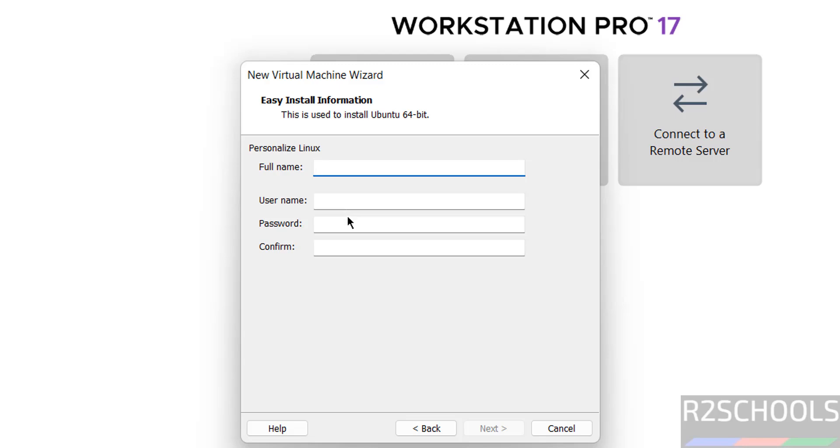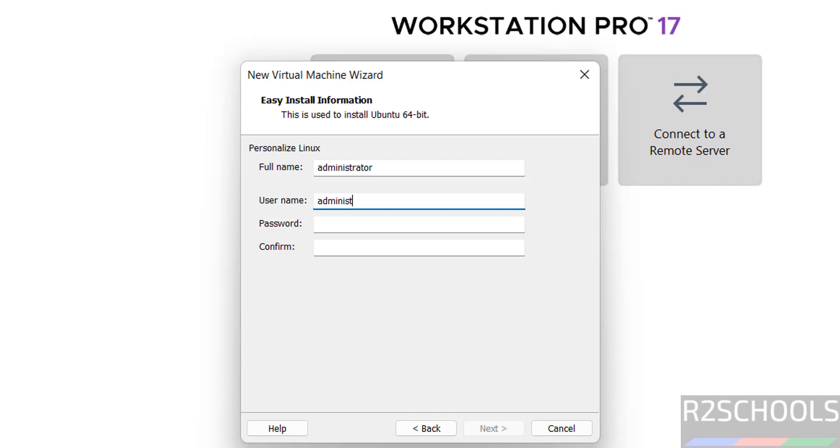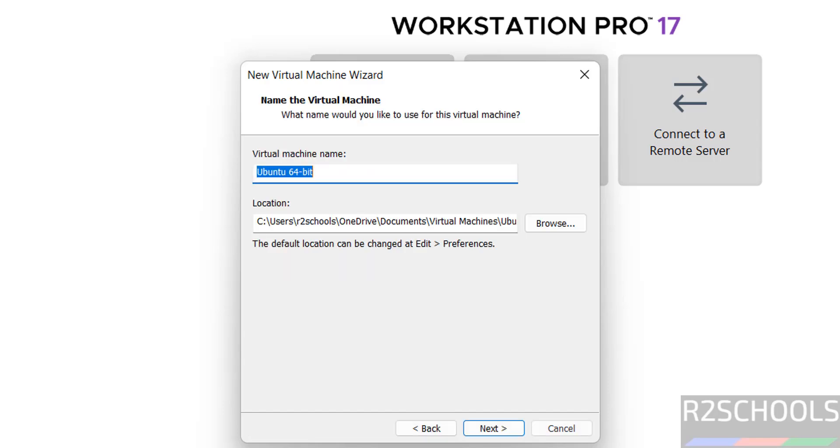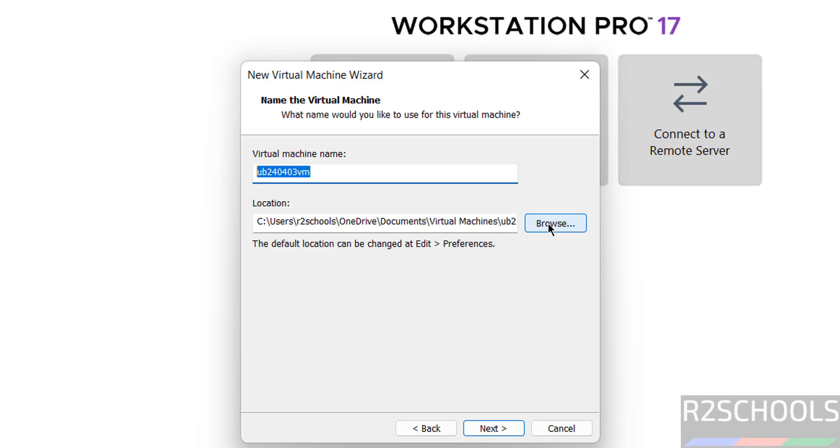Personalize Linux, so I am giving administrator. Then here we have to provide the name for the virtual machine. I am giving ub 24.04.03.vm, name can be anything. Then select the location to store this virtual machine files and folders by clicking on this browse button.